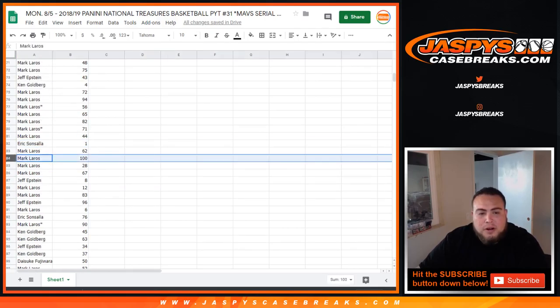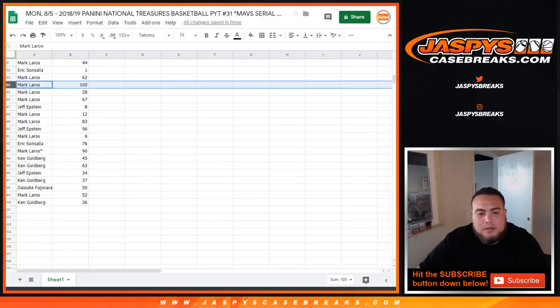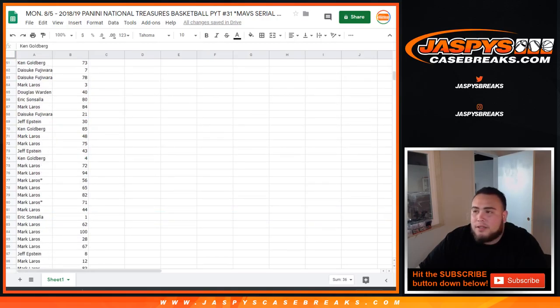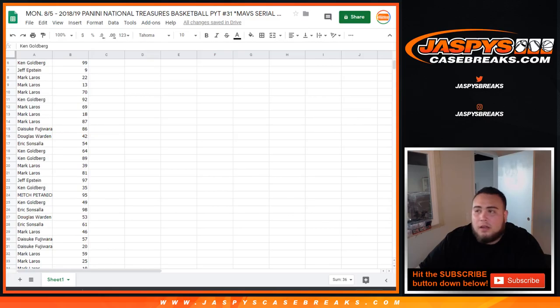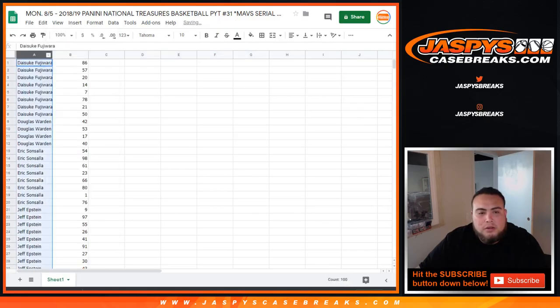Spot 100 is going to Mark L. So, any redemptions, that'll be yours. All you down to Ken with 36. All righty, guys. So, quickly sort it by your names.